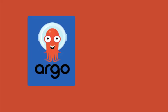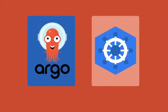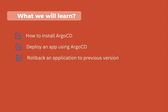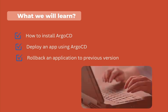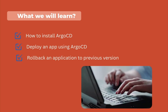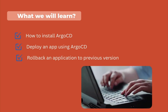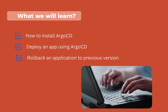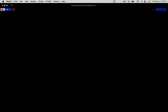Hi everyone, welcome back to the channel. Today we are going to learn how to install ArgoCD, deploy an application, and perform a rollback. This is going to be a quick hands-on tutorial. Let's get started. First, let's make sure the EKS cluster is ready.